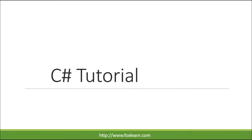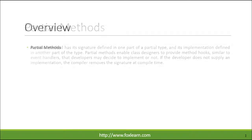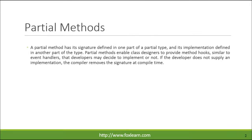Welcome to the FoxLearn. A partial method has its signature defined in one part of a partial type, and its implementation defined in another part of the type.